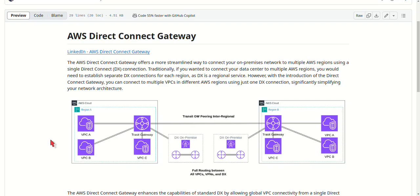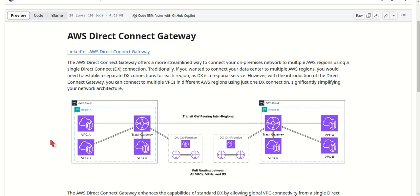The second point is global data centers. For companies operating data centers worldwide, you can use a single Direct Connect location to connect to AWS regions around the globe, reducing latency and improving data transfer speeds.